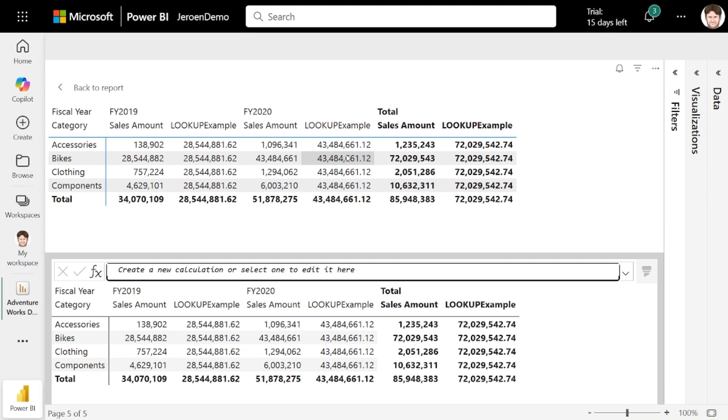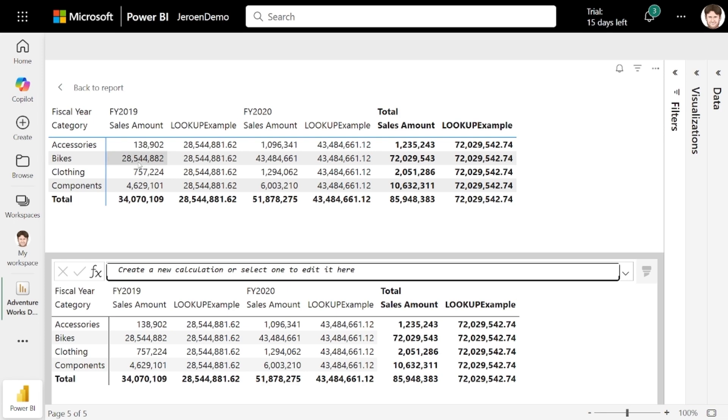In other words, lookup finds sales amount for bikes and applies the current context for any filter I did not specify. I just wrote lookup category bikes. And since I didn't write fiscal year, it will use the current context of the fiscal year. Therefore, I'll get the sales amount for each fiscal year.